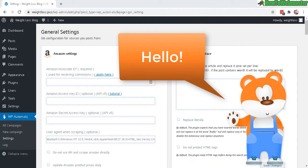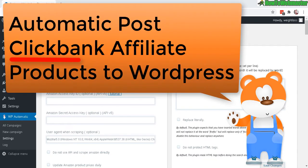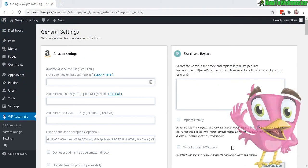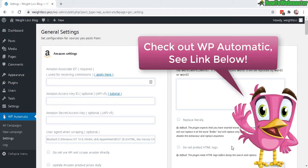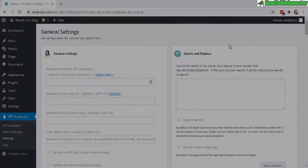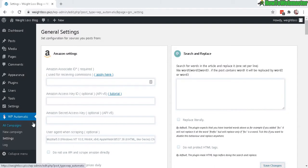Hello affiliate marketers, welcome to another tutorial from How To Webmaster. Today learn how to automatically post Clickbank affiliate products right into your WordPress posts by using the WP Automatic plugin. You can learn more about WP Automatic and see my review video—check out the link below this video. Okay, let's get started. Head over to your